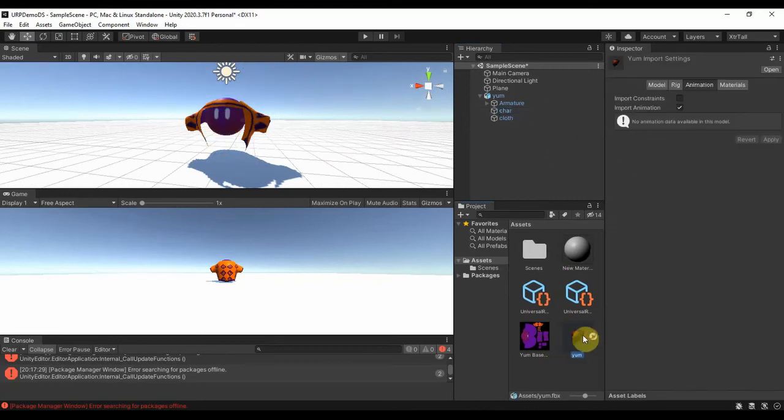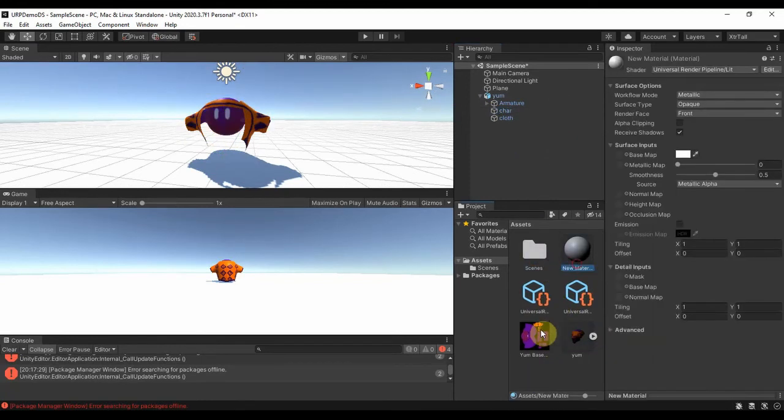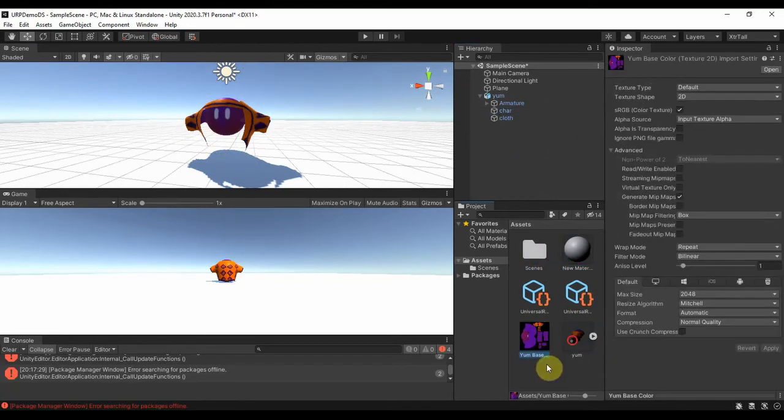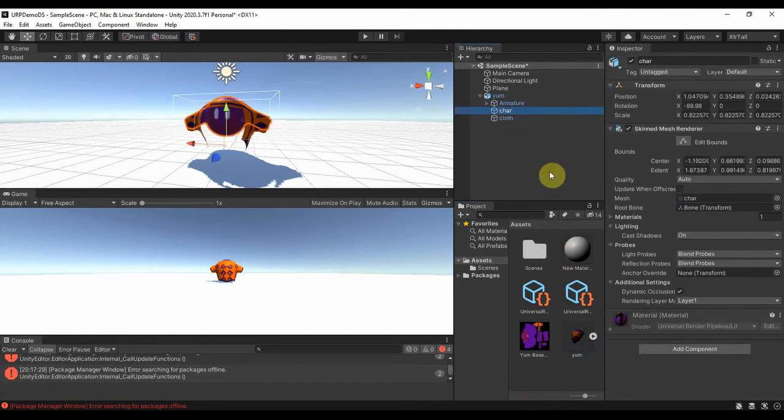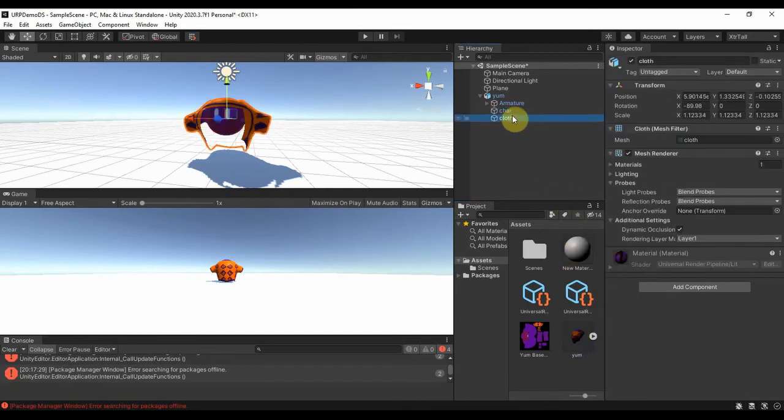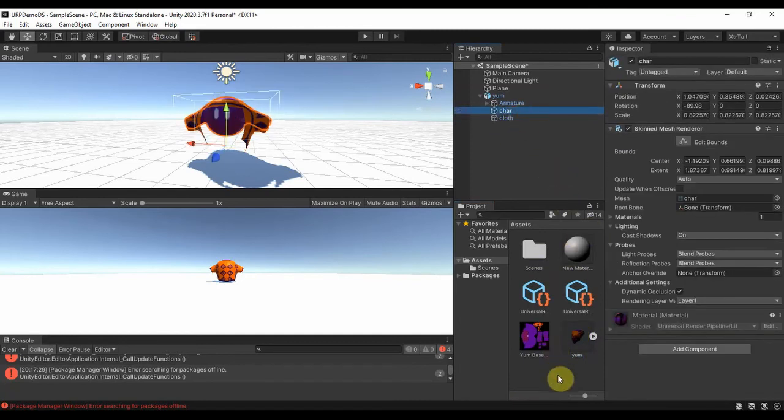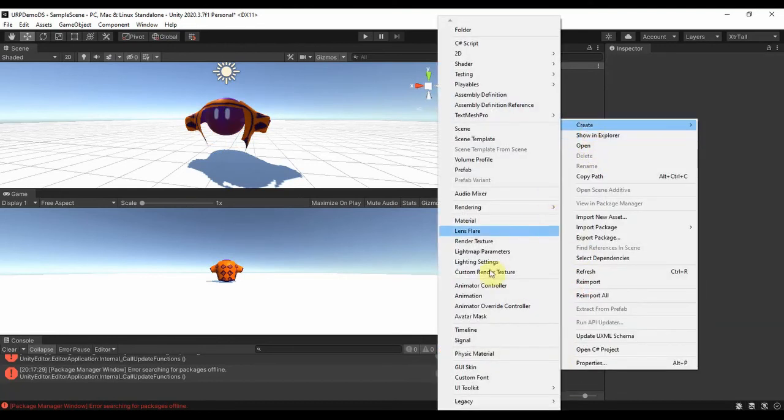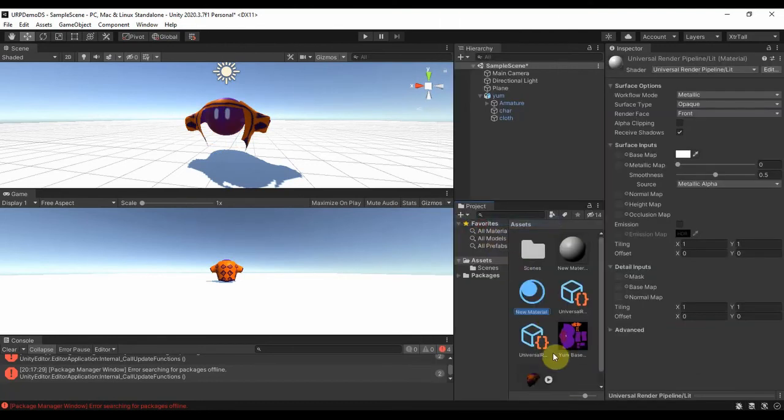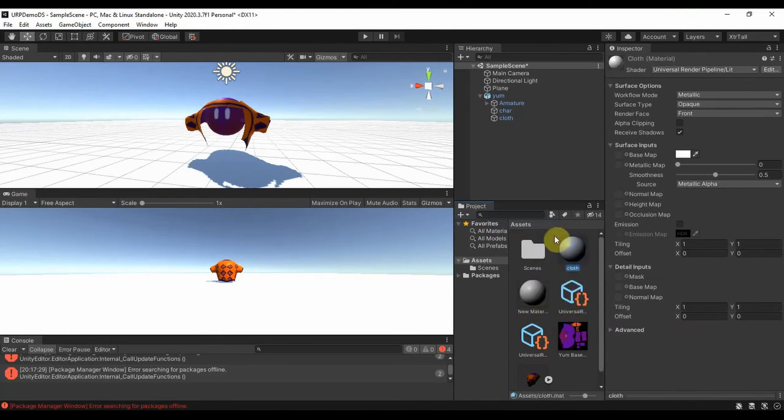Now the best thing is for you to create a new material for yourself. So I'm going to create a new material. The material here is the default material, so I'm going to create a new material, Create, Material. I just call it Cloth or whatever you want to name it. I'll drag my cloth texture to the base map.